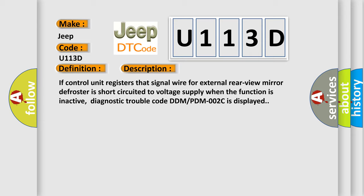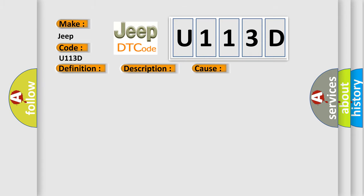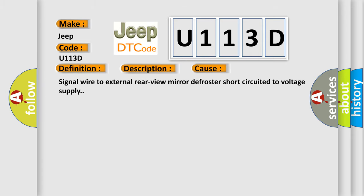This diagnostic error occurs most often in these cases: signal wire to external rear view mirror defroster short circuited to voltage supply. The airbag reset website aims to provide information in 52 languages.